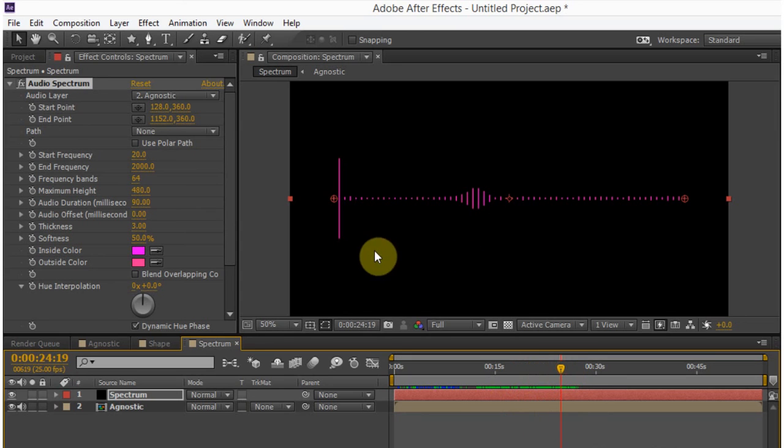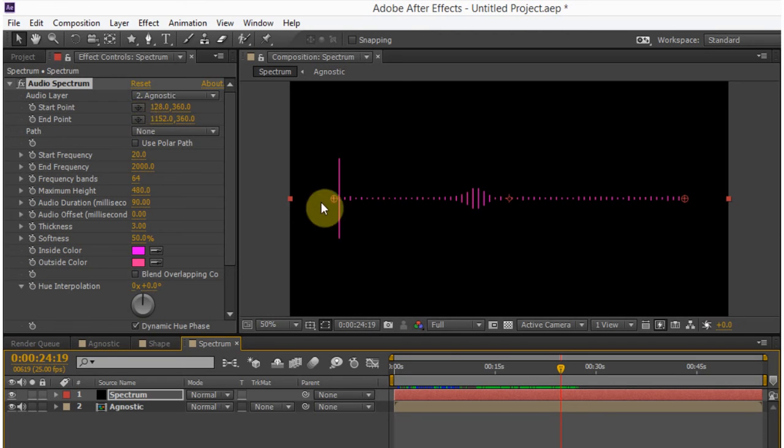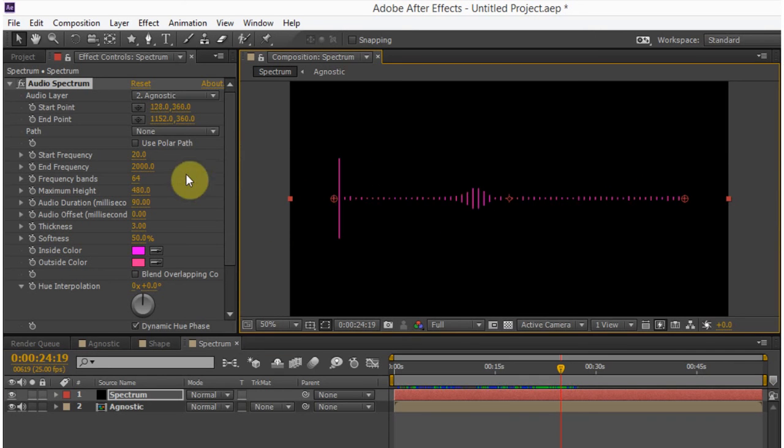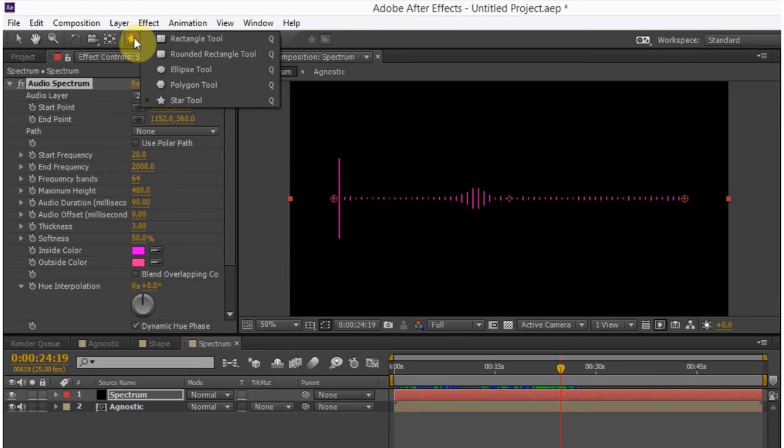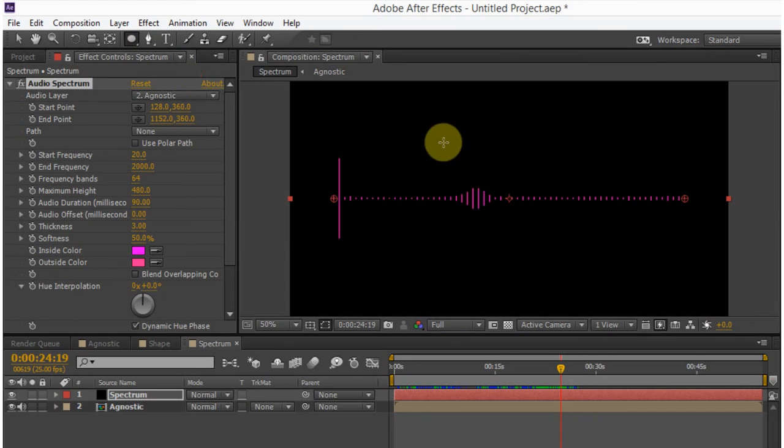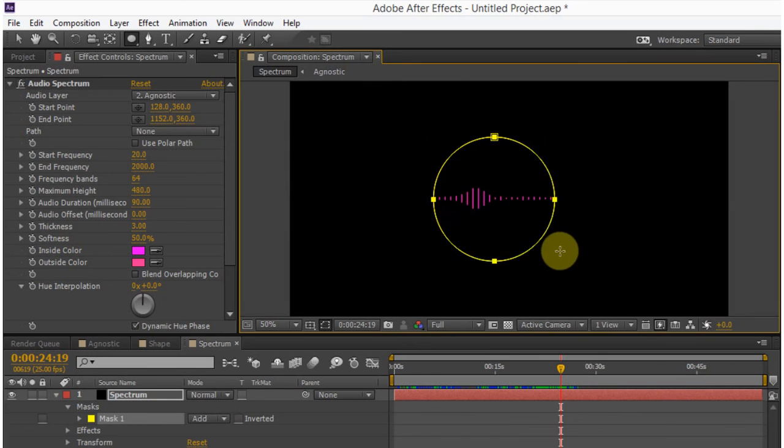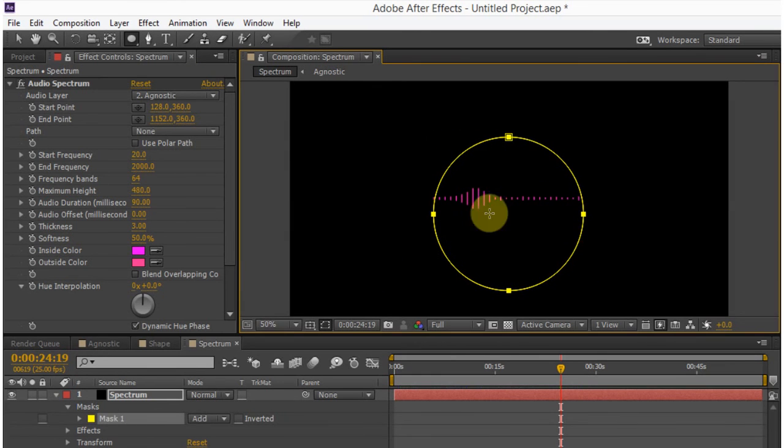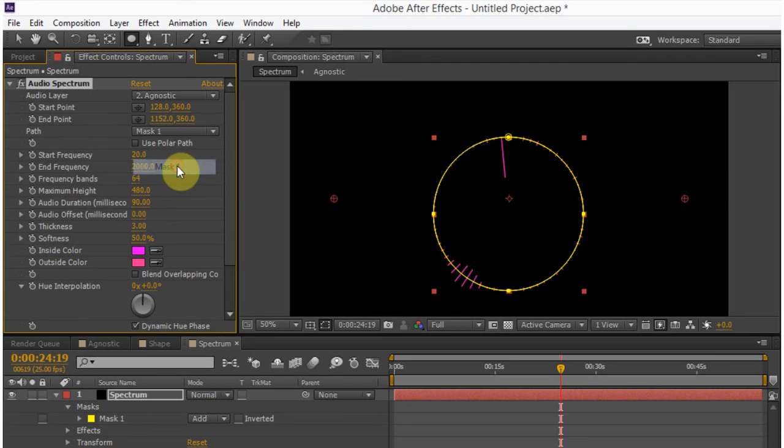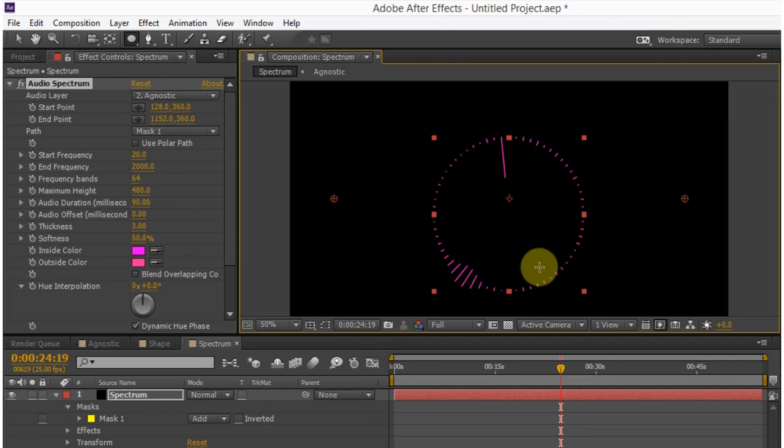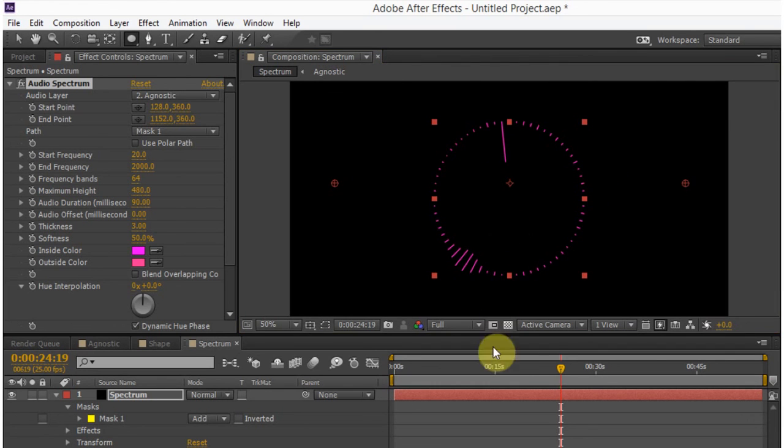So obviously there's a lot of adjusting we can do right inside of the audio spectrum panel. First, we can adjust the start point and end point. We can either click in here and drag around or I can use the pointer and it will move. And another cool thing we can do is use a path. So a lot of promo channels have a round logo and the audio spectrum wraps around it. So what I can do is click in here and drag. And the next thing I can do is come to path and use the mask one. And now the audio spectrum is following the path of the mask, the outside of the mask.